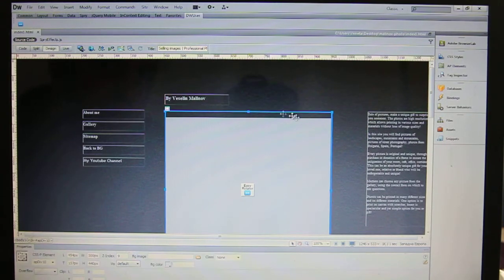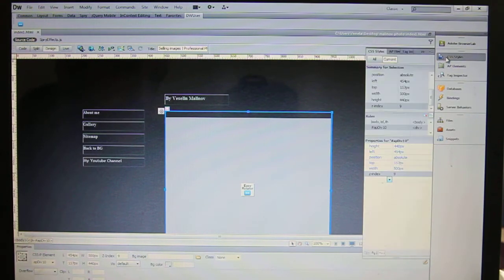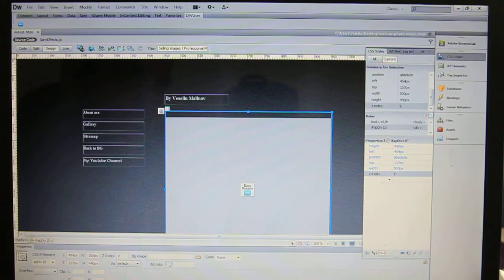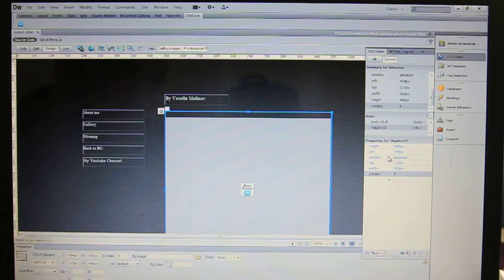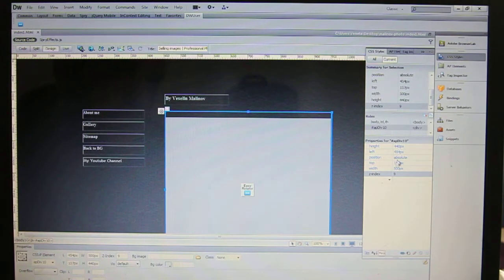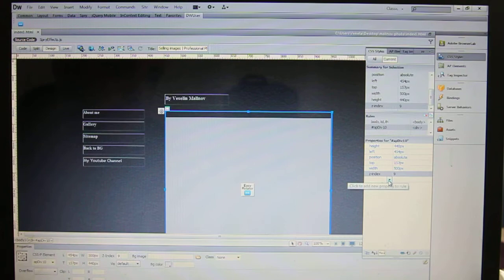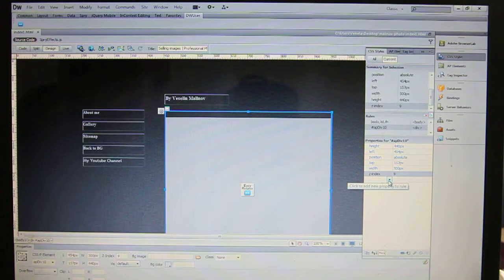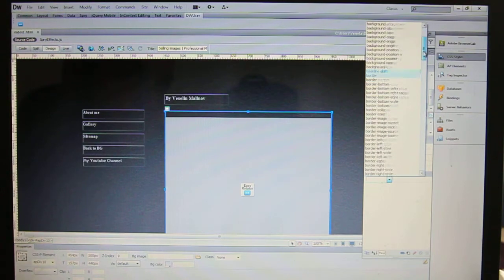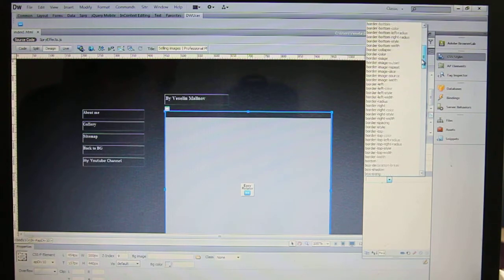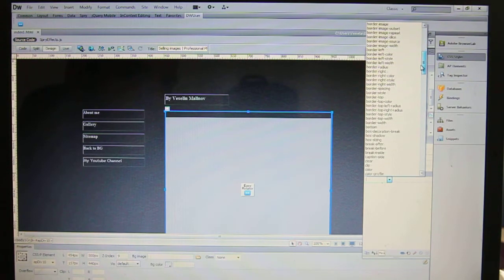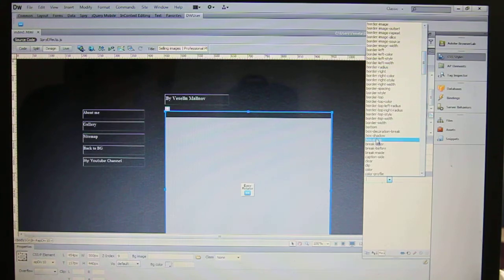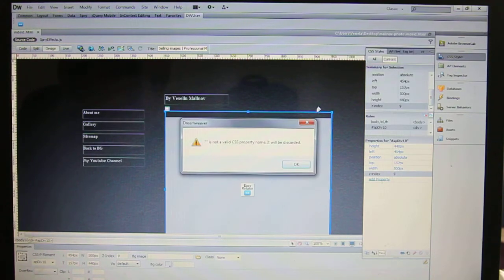First, choose your div tag, go to CSS styles, and here are the properties for this particular div tag. So you see the positioning, the margins, and etc. And here you can add a new property, so click it, go to border, and then box shadow.